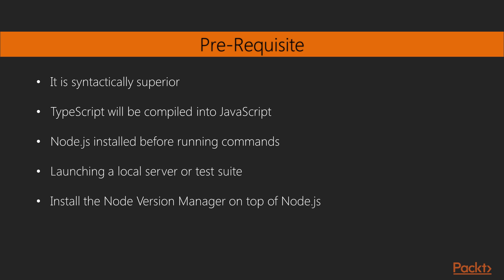Furthermore, it is recommended that you install the Node version manager on top of Node.js, which will make managing your installed packages much easier. So let's begin this journey together, and I hope to see you there.